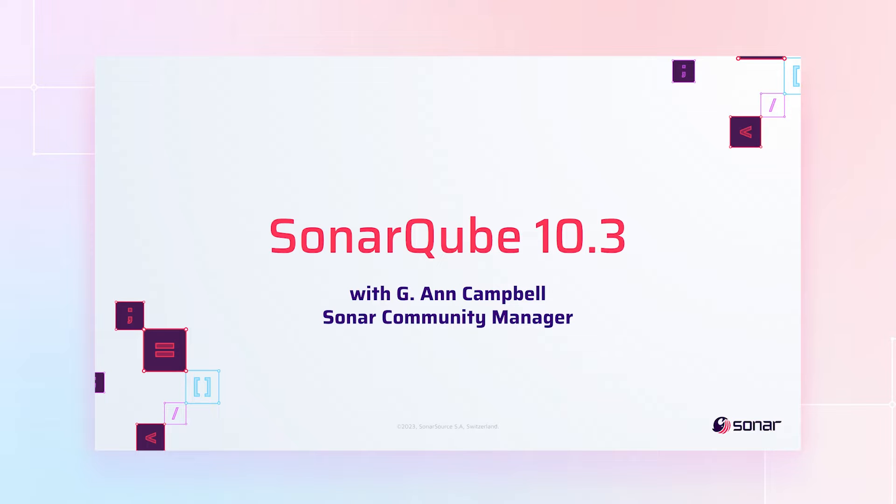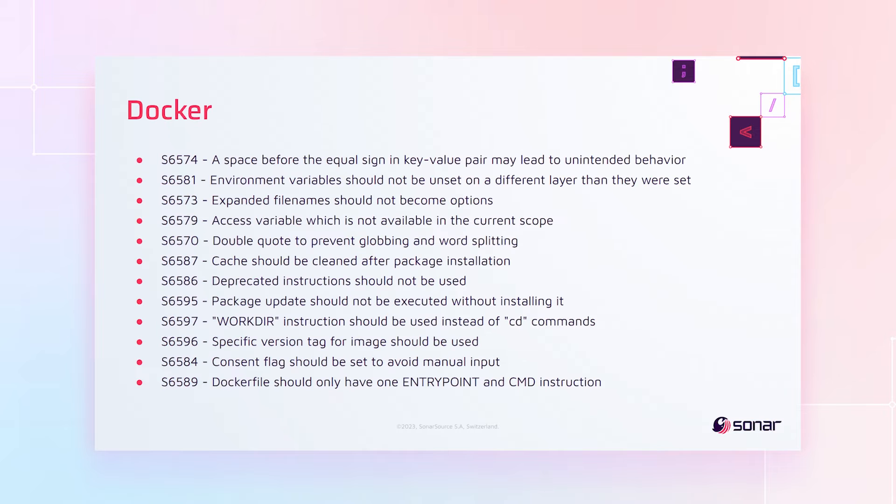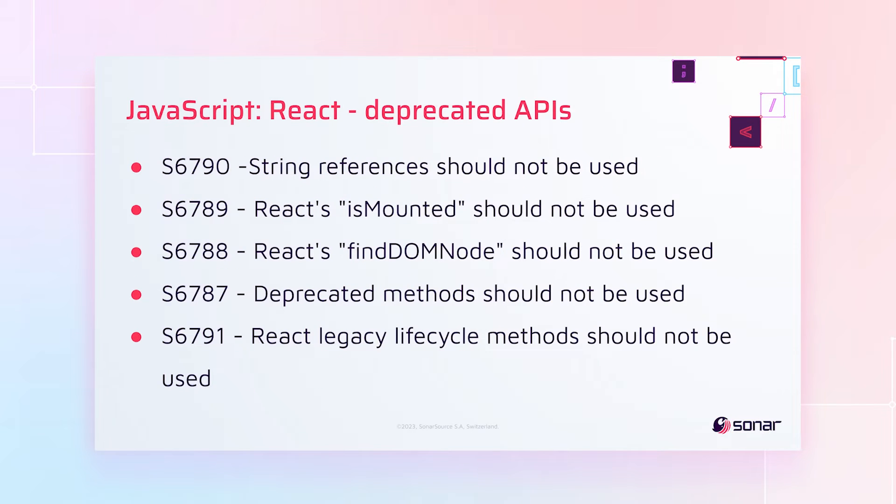As usual, we've got a bunch of rules for you. Let's start with Docker. We've got 12 new rules to help you write good clean Docker files.